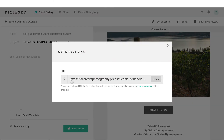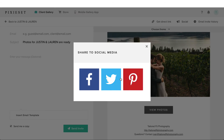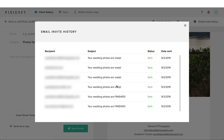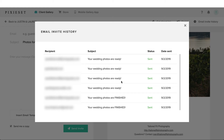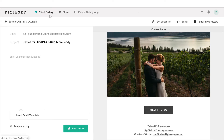We can also share direct links to our gallery, share directly onto Facebook, Pinterest, or Twitter. We can even view our send history to make sure we actually sent the gallery out — sometimes you forget. You can check right here and see that I sent it to her originally at the beginning of September.